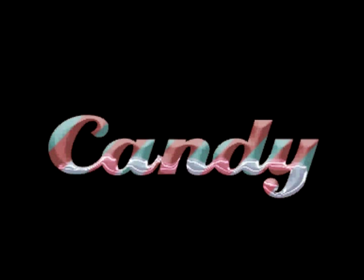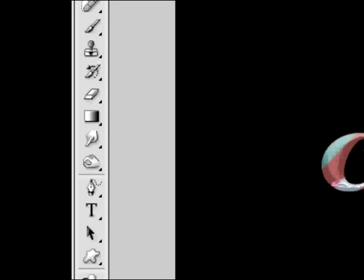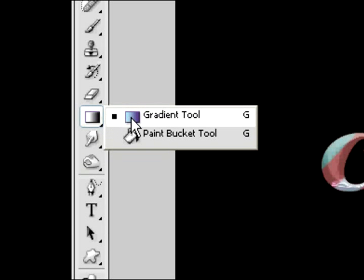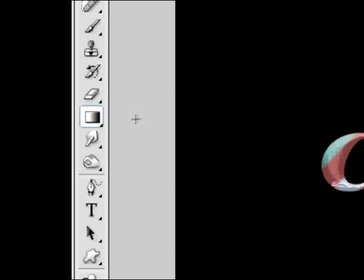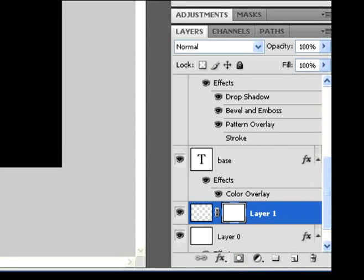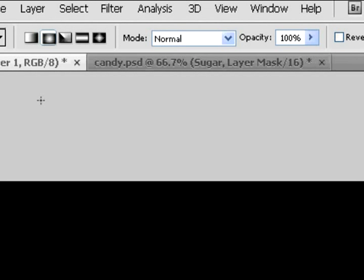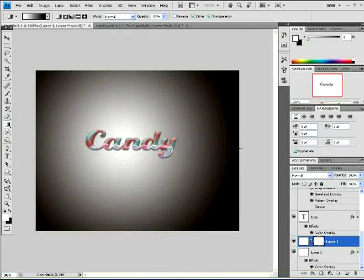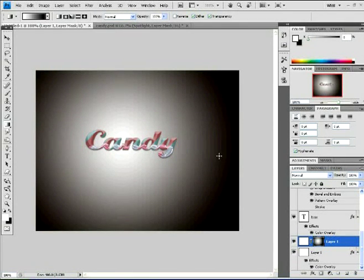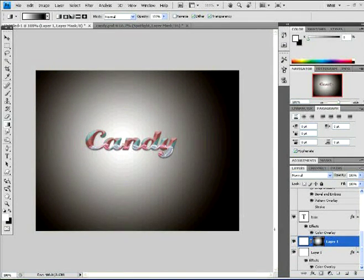Now we're going to be working with the gradient tool. Choose the gradient in the tool section, which is G on the keyboard for shortcut. Click on mask layer and then follow these settings as shown. You should get this. This is what you should have.